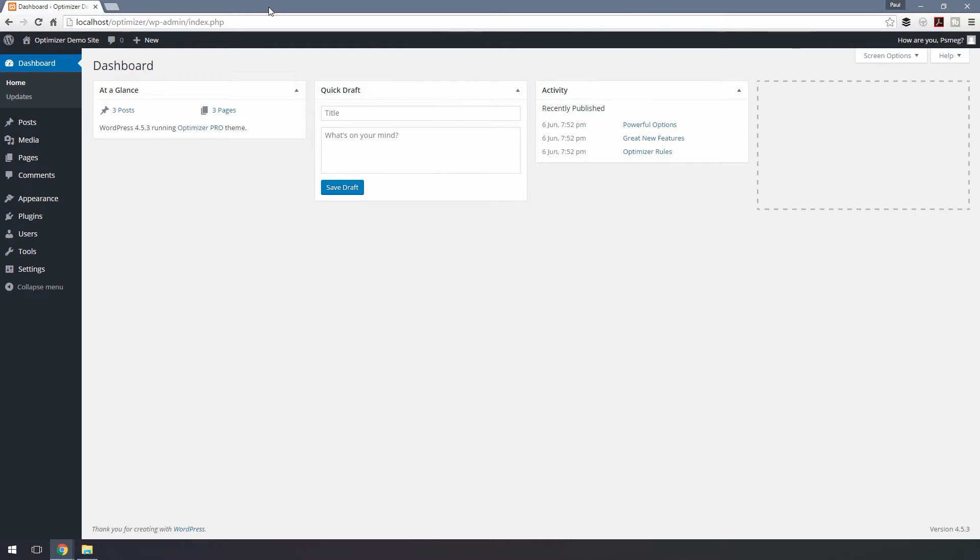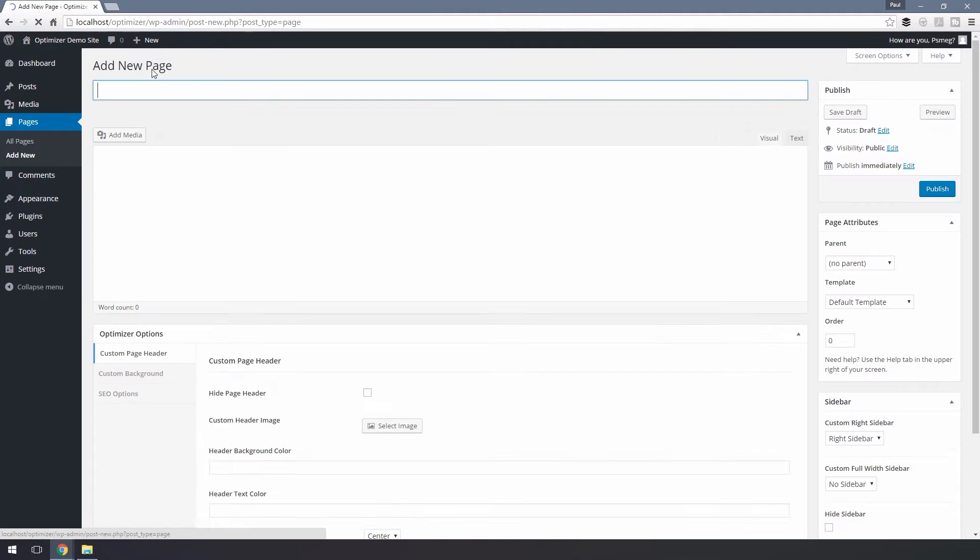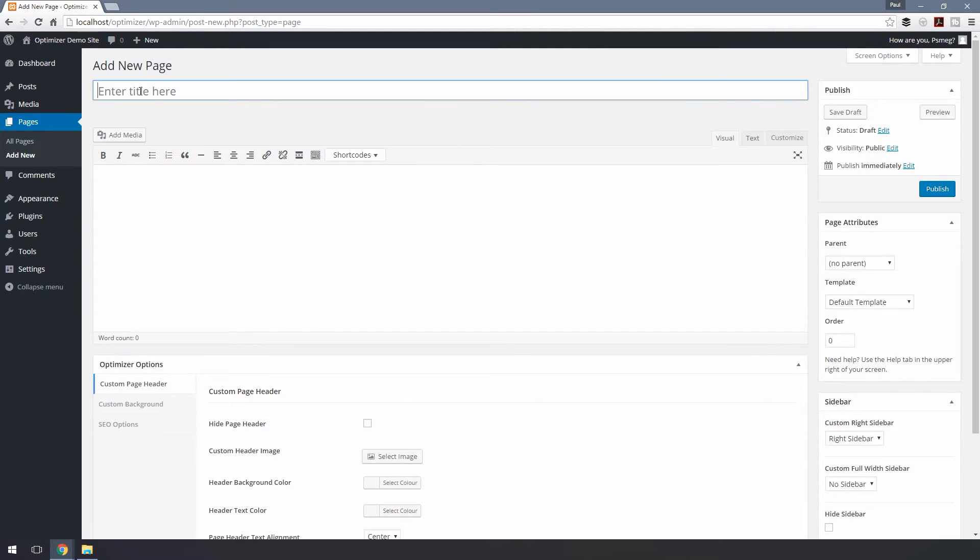Let's first start by creating a blog page. To set up this page where all your posts will be listed, select Page from the Dashboard and All Pages. Now click Add New and create our blog page.